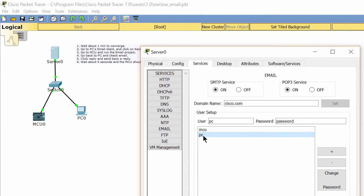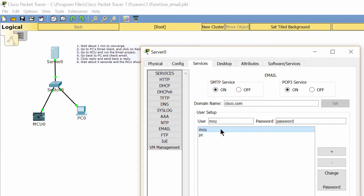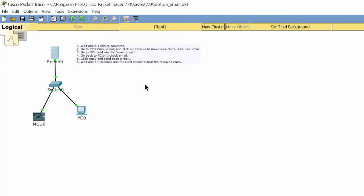On the server we have configured the email accounts. This account is set up on the PC client and this account is set up on the MCU.